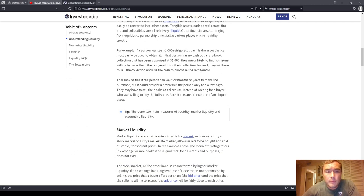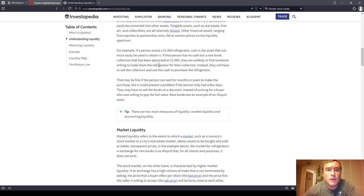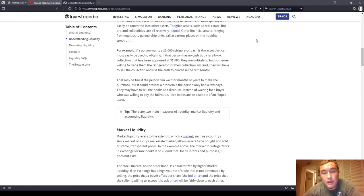For example, if a person wants to buy a $1,000 refrigerator, cash is the asset that can be most easily used to obtain it. If that person has no cash but a rare book collection appraised at $1,000, he is unlikely to find someone willing to trade him the refrigerator for his collection. Instead, he will have to sell the collection and use the cash to purchase the refrigerator. Liquidity describes how easily an item can be turned into cash or sold at its market price without affecting the market's price.